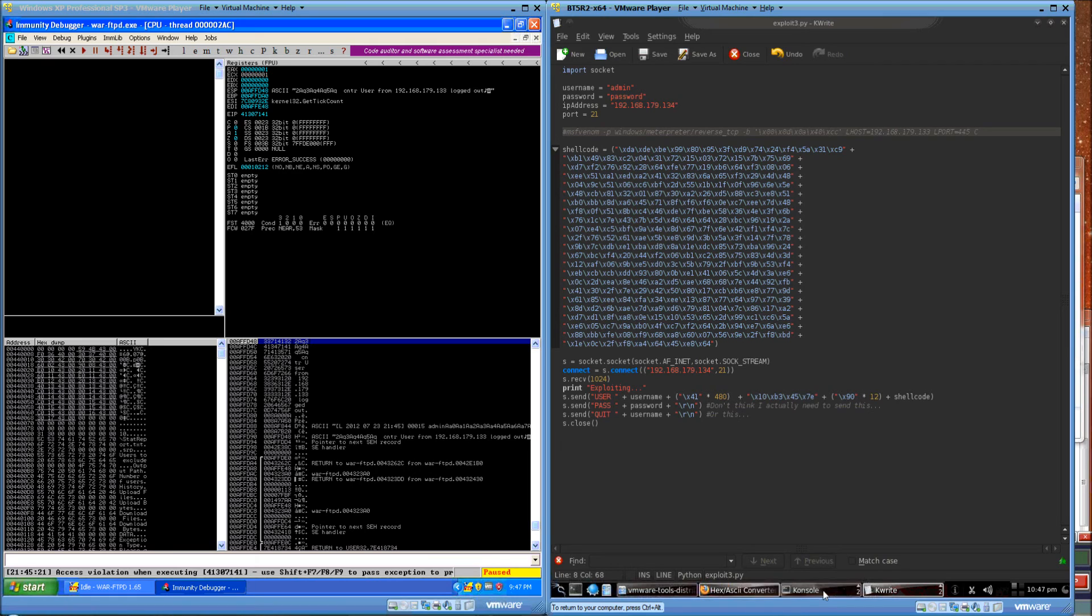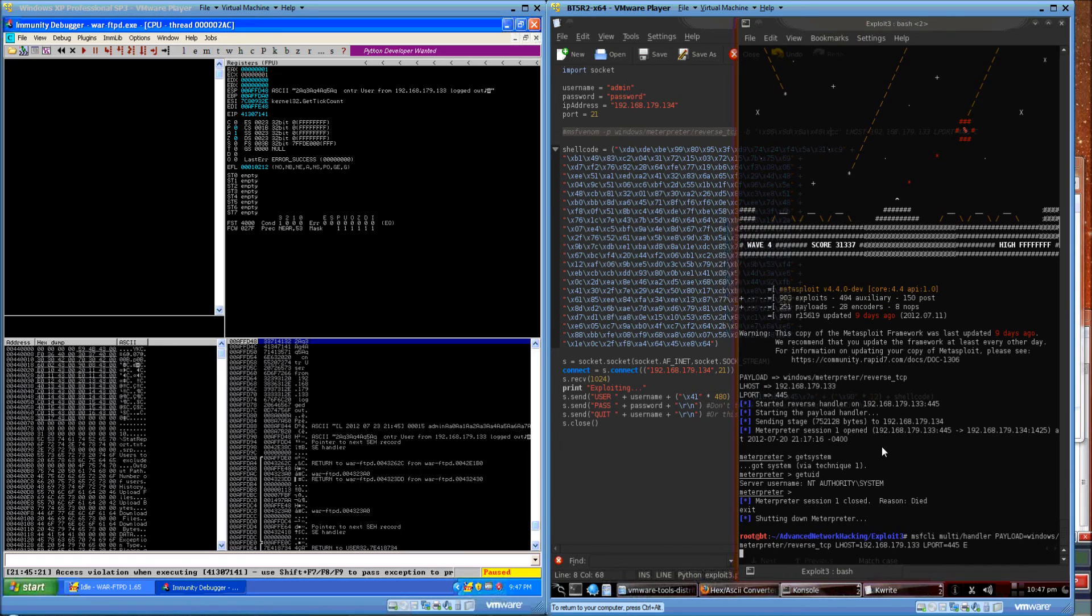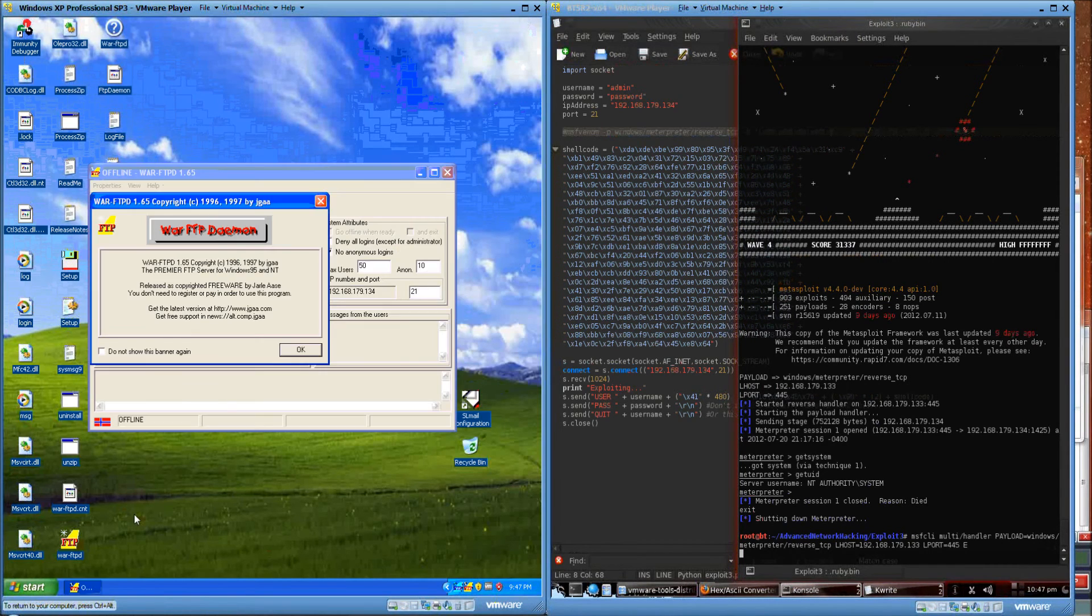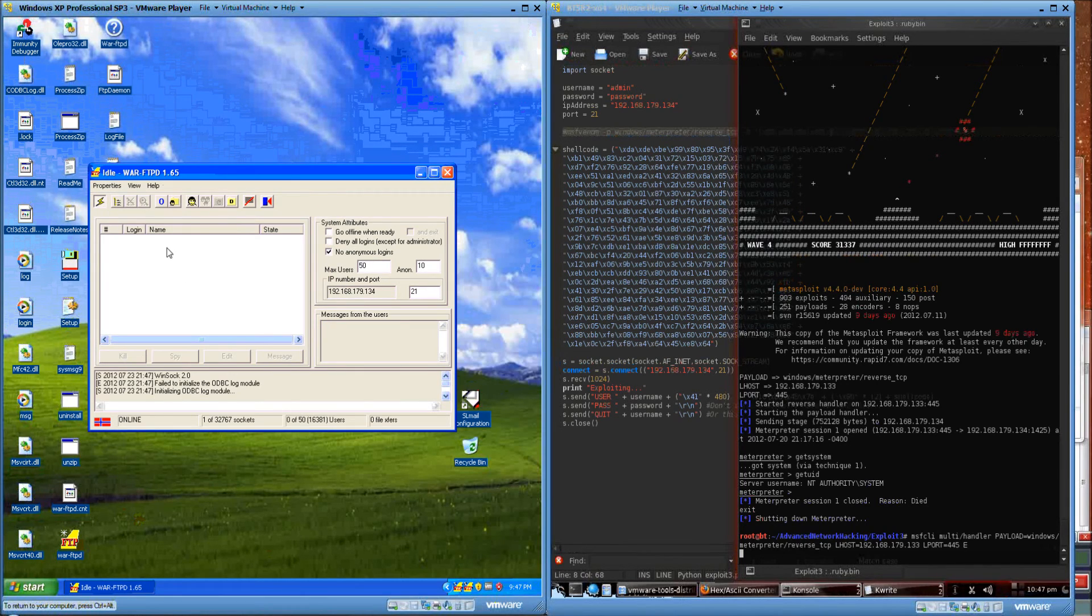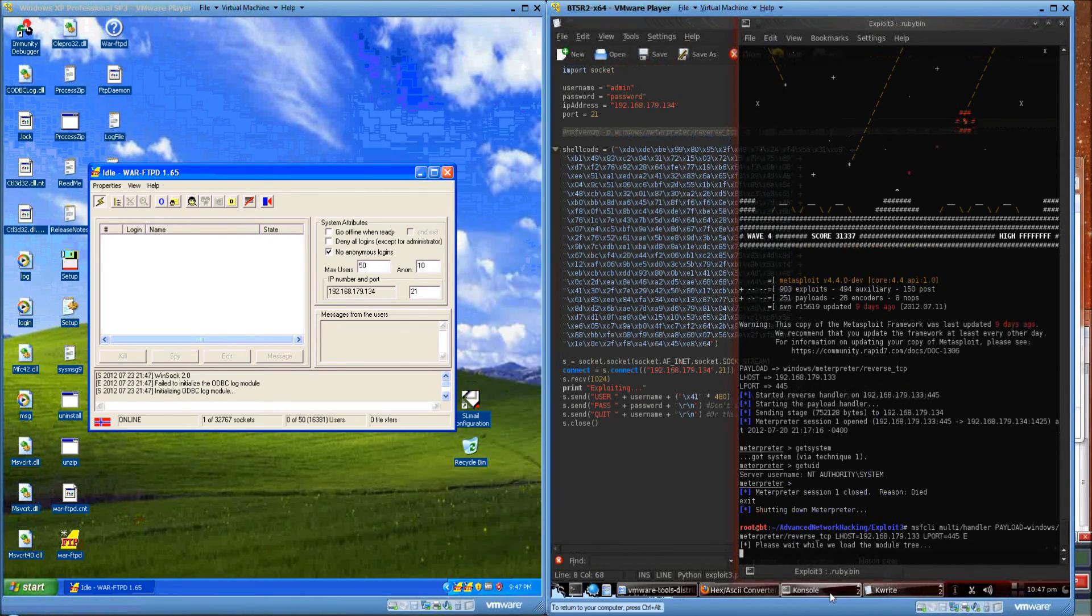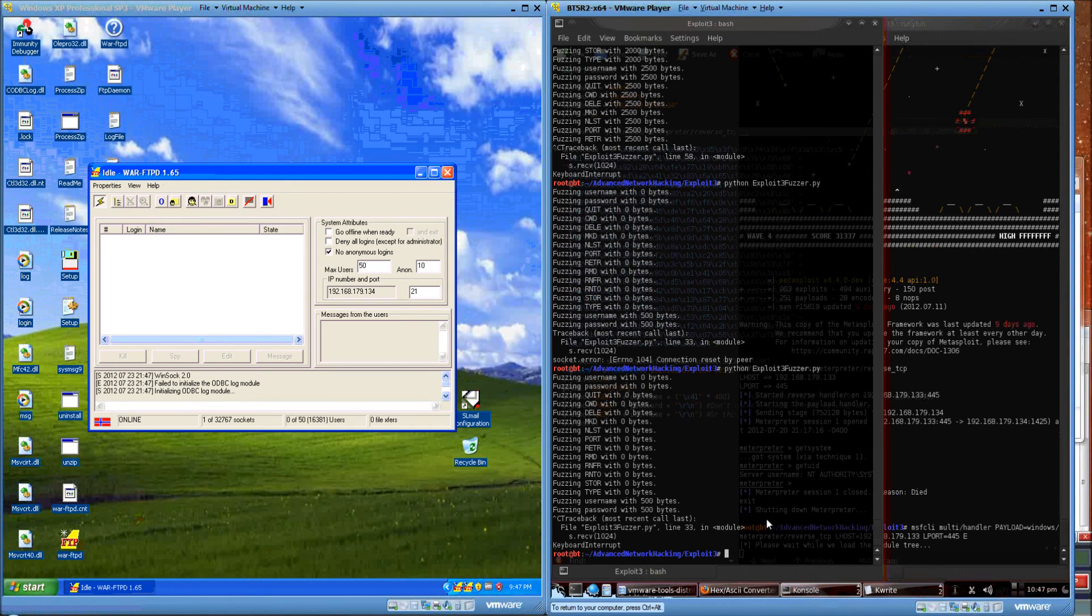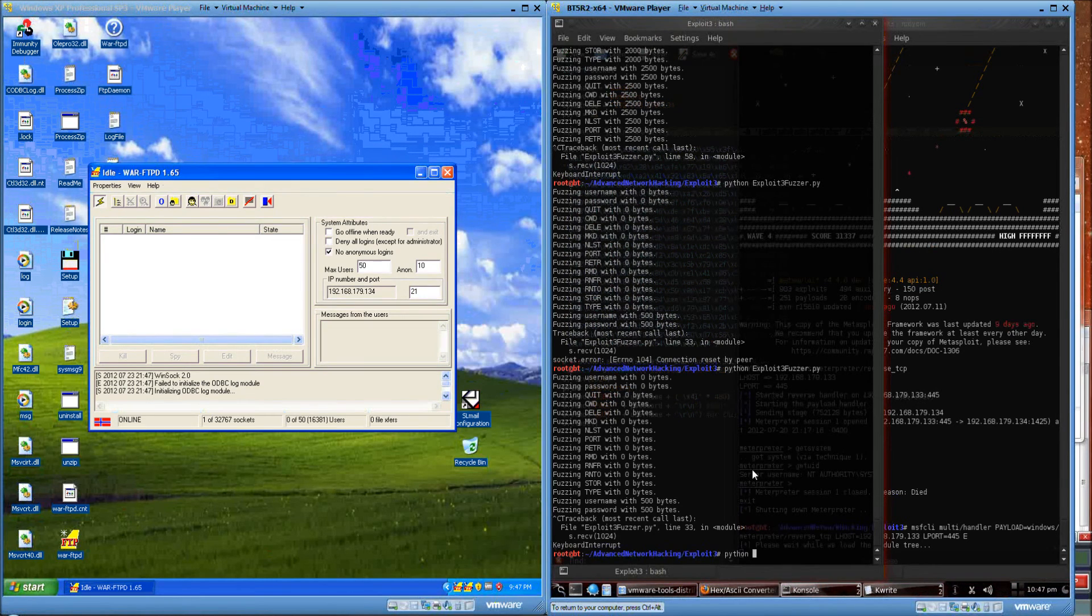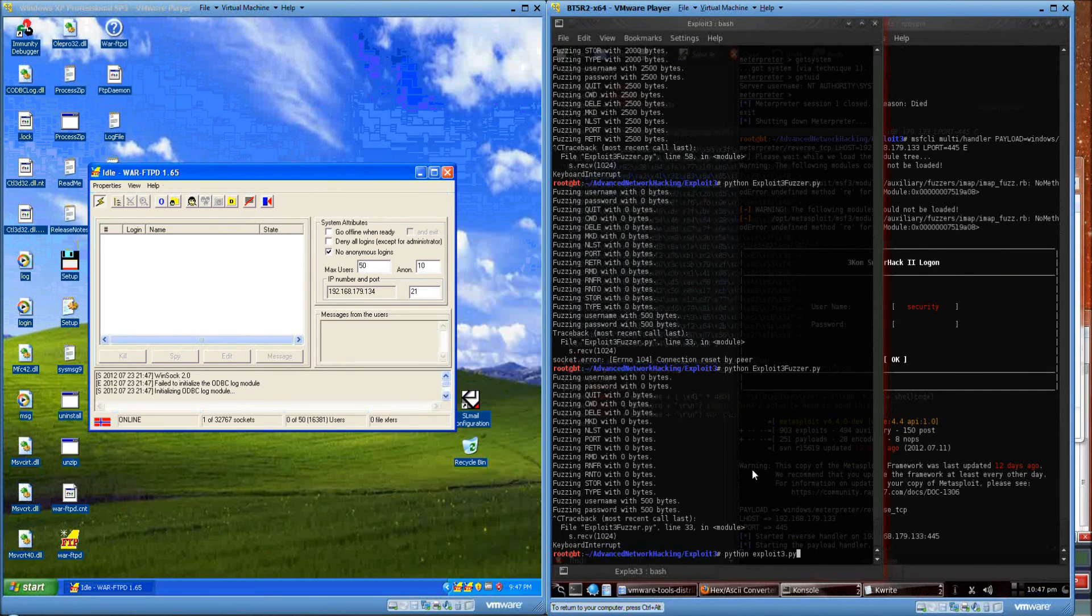We can fire up a handler. While that's starting up, we can restart our server. All right, and we can fire off the exploit.